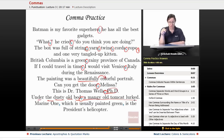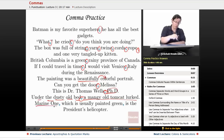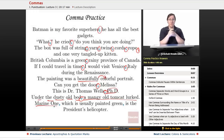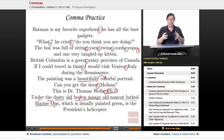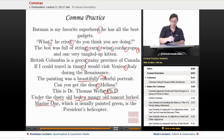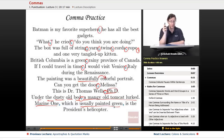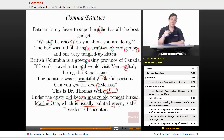Finally: 'Marine One, which is usually painted green, is the President's helicopter.' Marine One is the name of any helicopter on which the President of the United States is riding — there can only be one helicopter in the world with that name, so we've already identified it sufficiently. The fact that it's usually painted green is non-essential information. Therefore, 'which is usually painted green' is set off with commas. And that's all for this lesson. Thank you for watching. Educator.com.